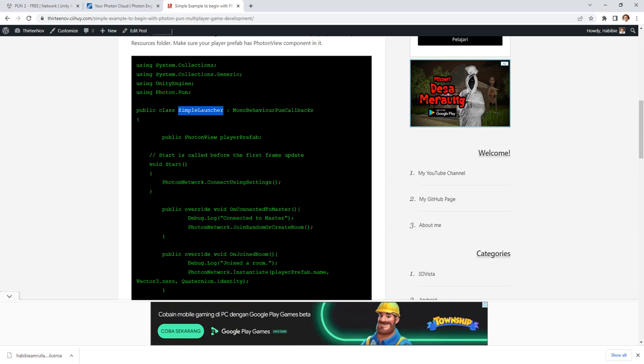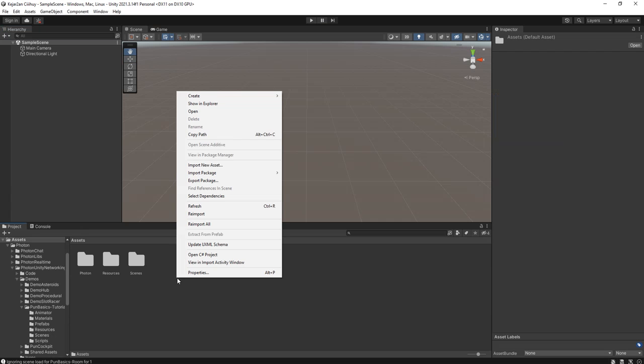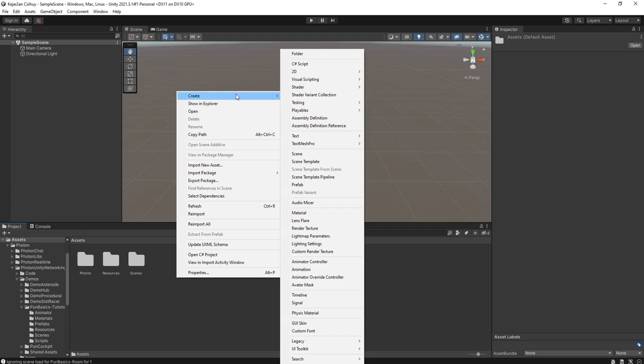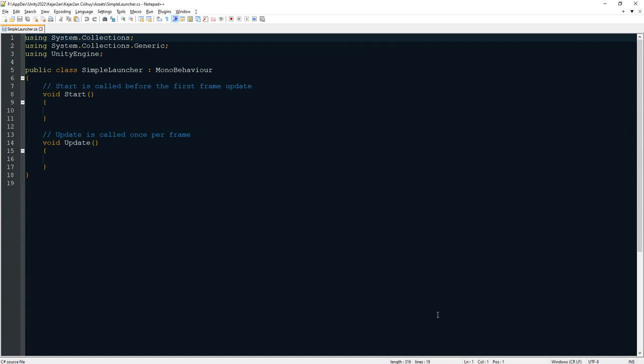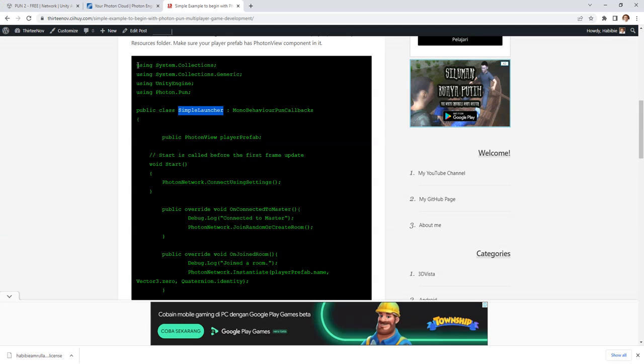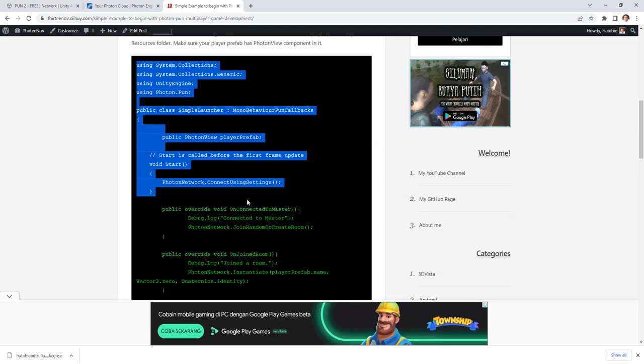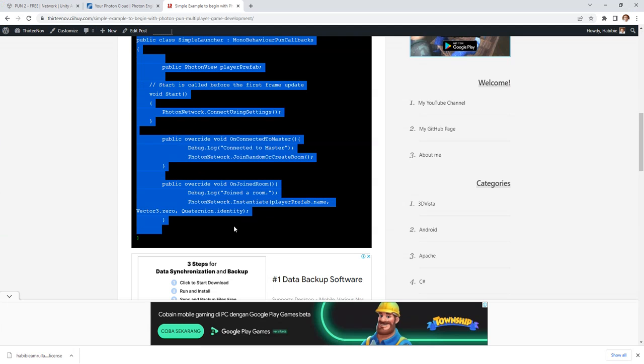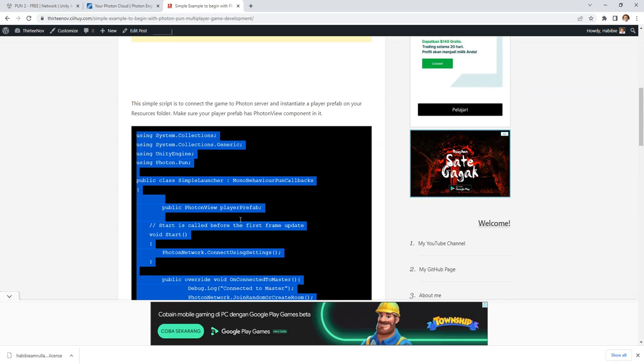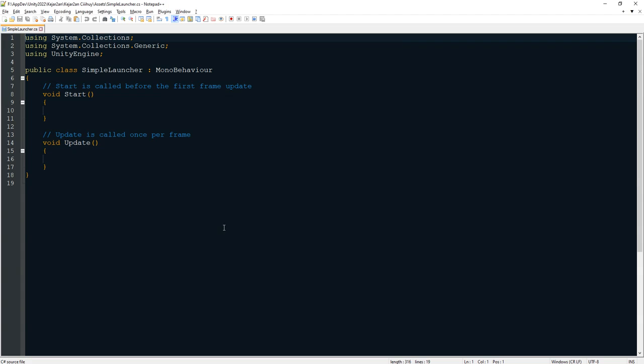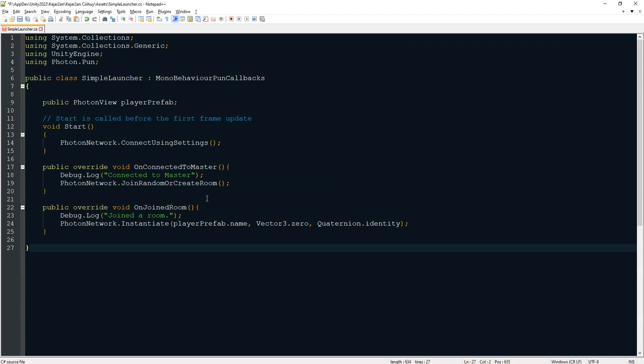Create this script SimpleLauncher. Copy the name of the script here. Create the script with that name, double click. I will give you the link of this blog post in my description below. Copy all the code.